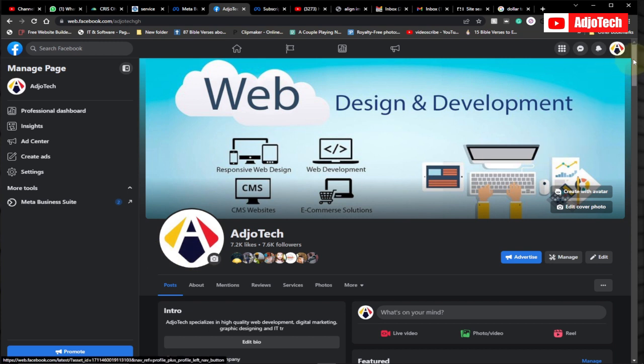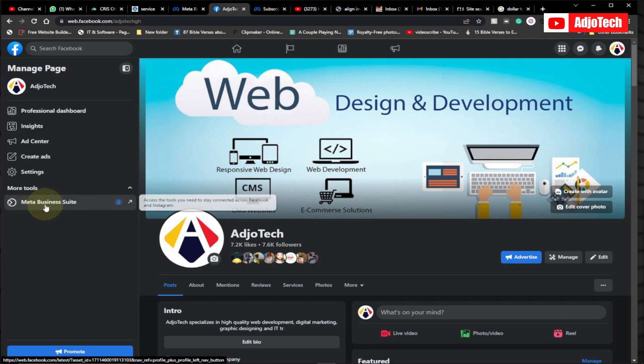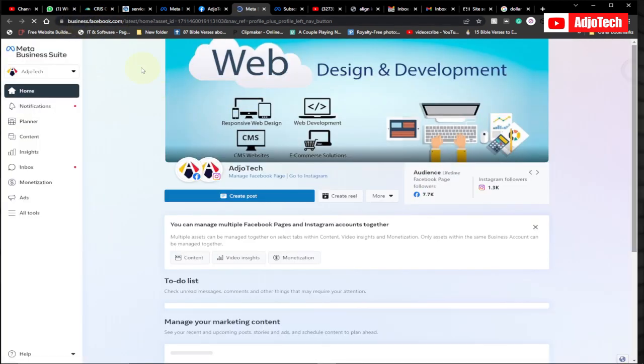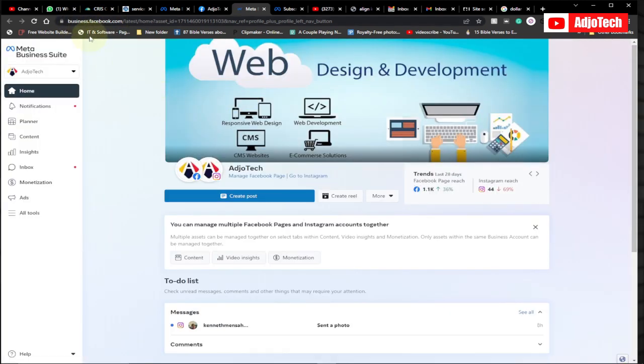Now if you visit your page that you want to check the requirements for, all you have to do is click on the Meta Business Suite. Just click on that and it's going to take you through business.facebook.com.